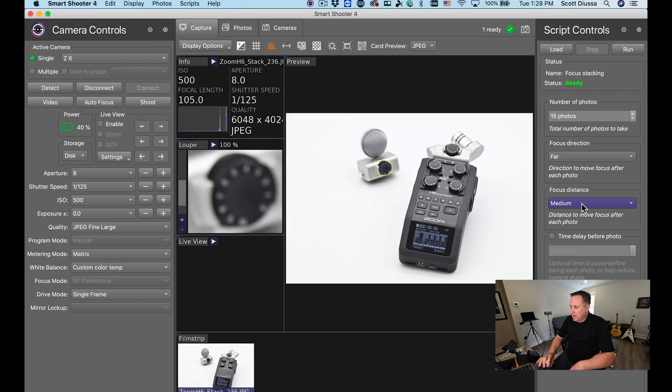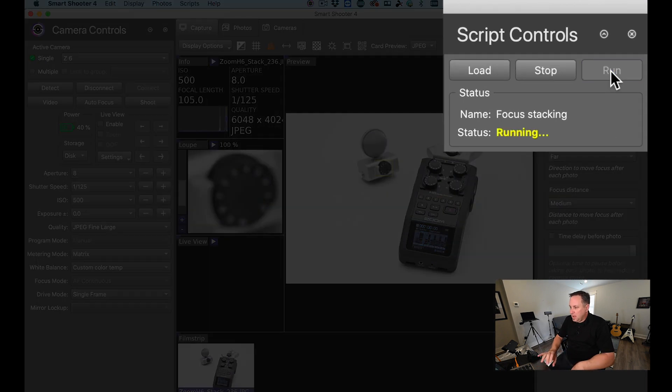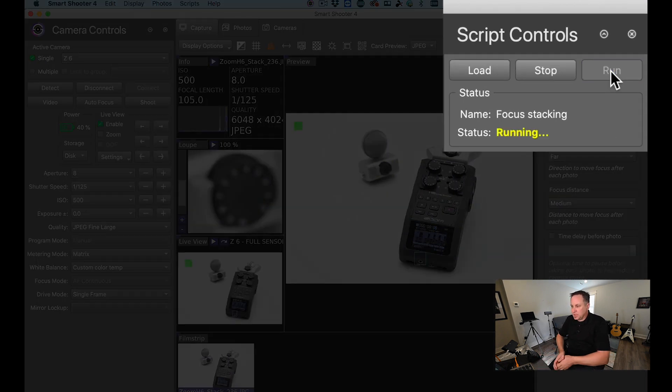So all you have to do right now is just hit the run button up at the top and the program starts taking pictures.